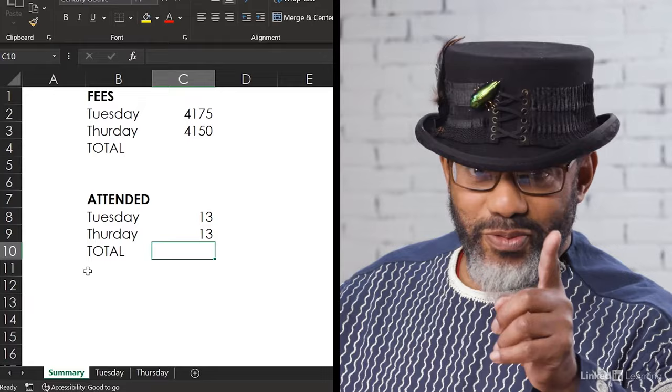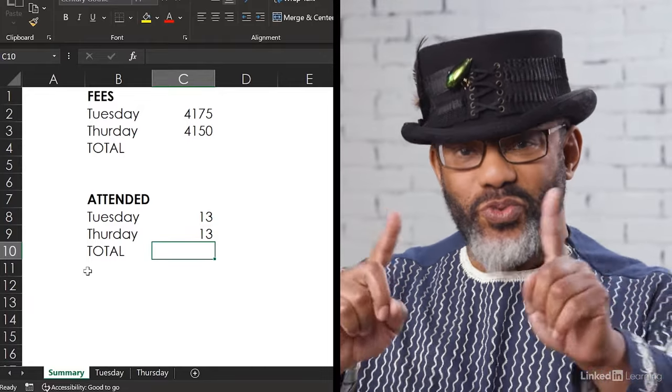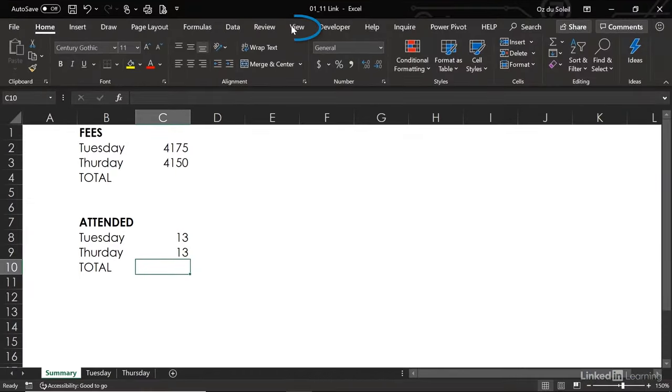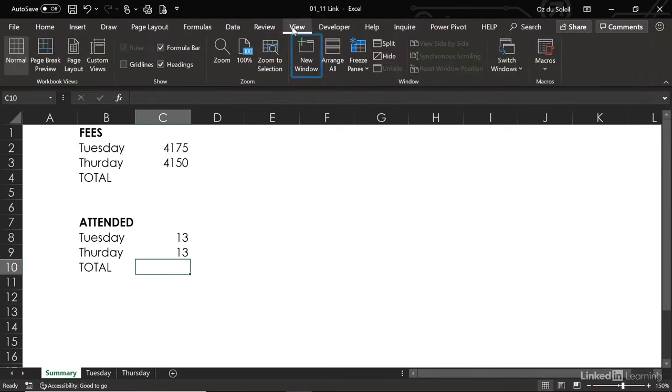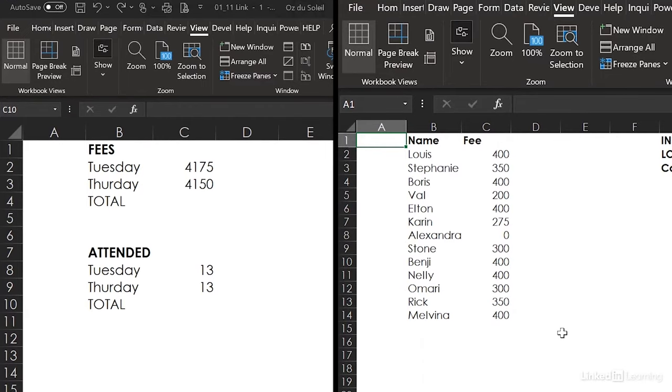Now here's a bonus tip for you. I'm going to do a double window so we can see what's going on. View, new window. Now I can see side by side. And when I make a change,